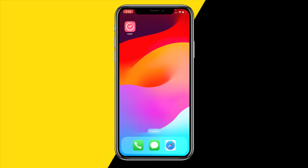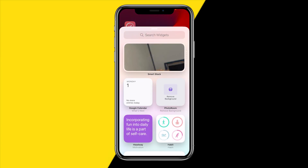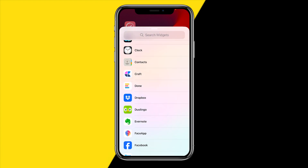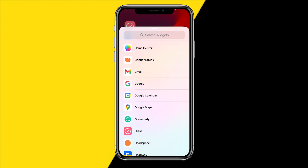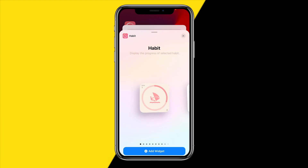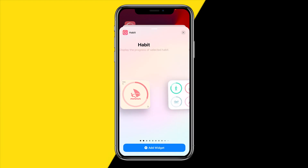Once you've done that, go to your iPhone home screen. Simply hold your home screen, and then at the bottom left corner of your screen you will find a plus icon. Click on it and then scroll all the way down until you find the habit app.